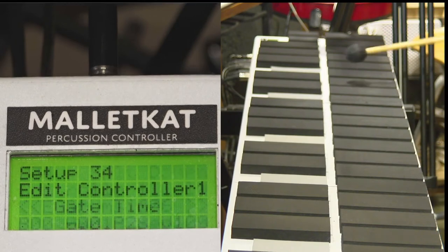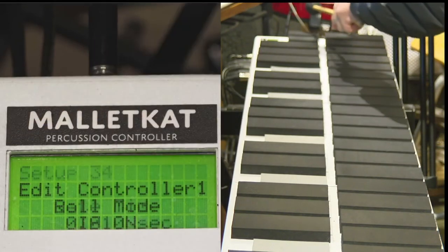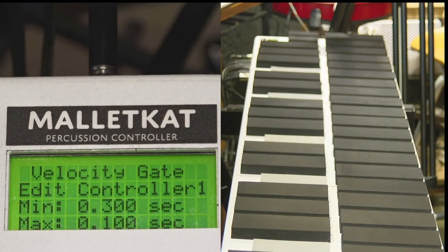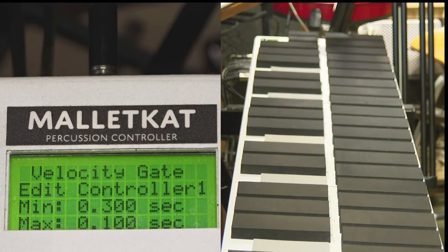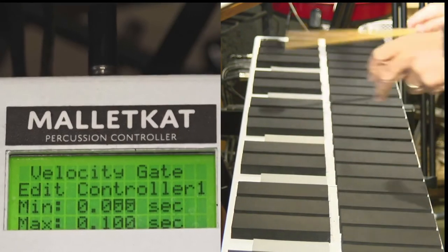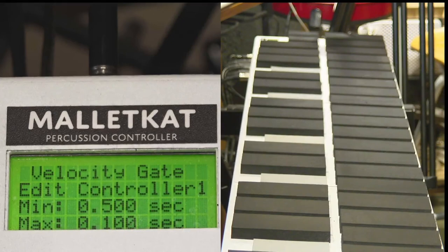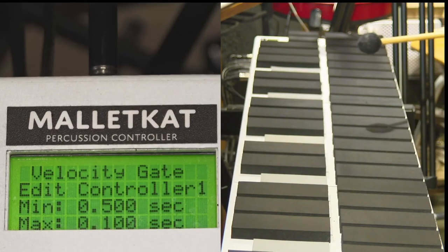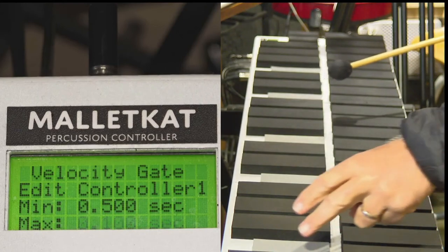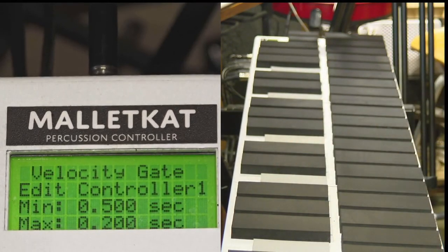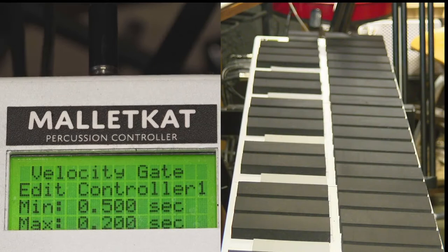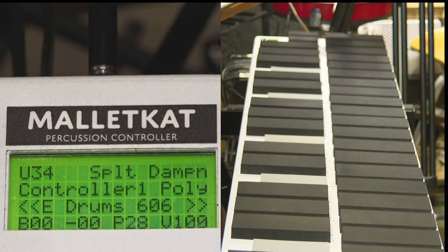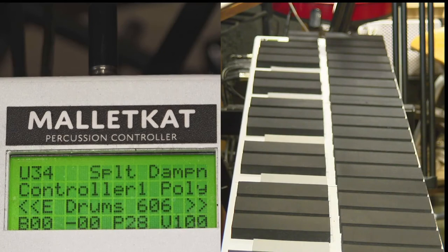There's also another mode on the MalletKat called Velocity Gate. What Velocity Gate does is, when I play soft, it's going to be one length, let's say half a second long. And then when I play hard, it's going to be 200 milliseconds long. So that means that every sound you play will be longer or shorter depending on how hard you hit. It makes it sound so much more musical.